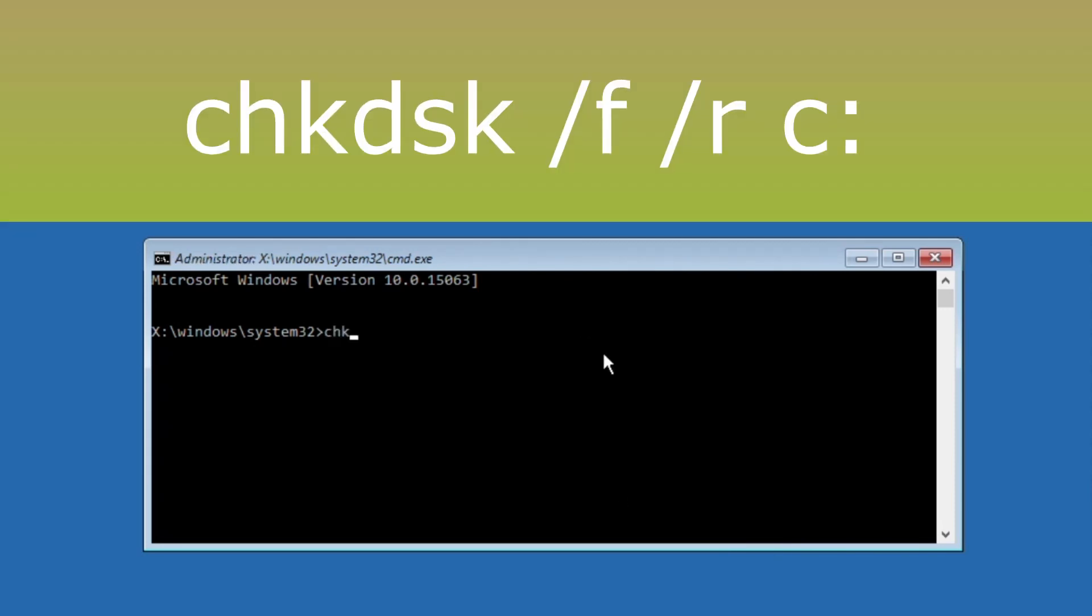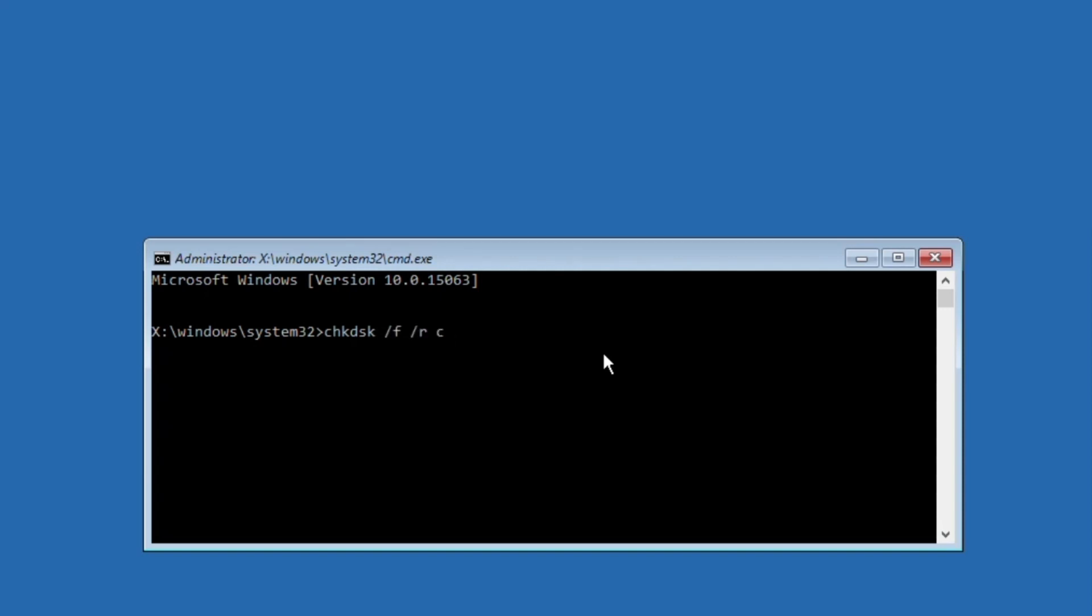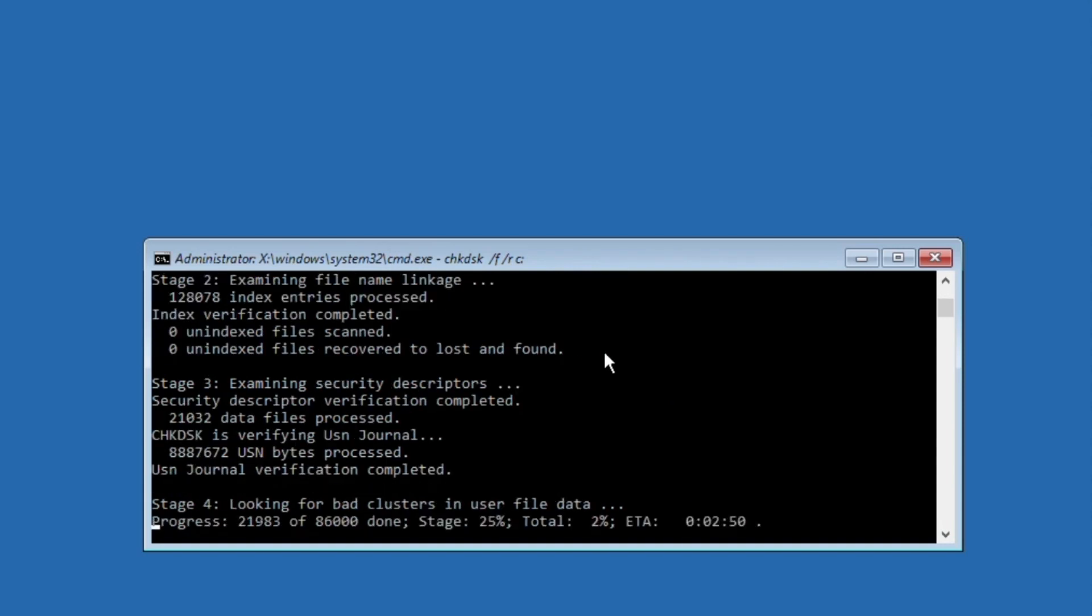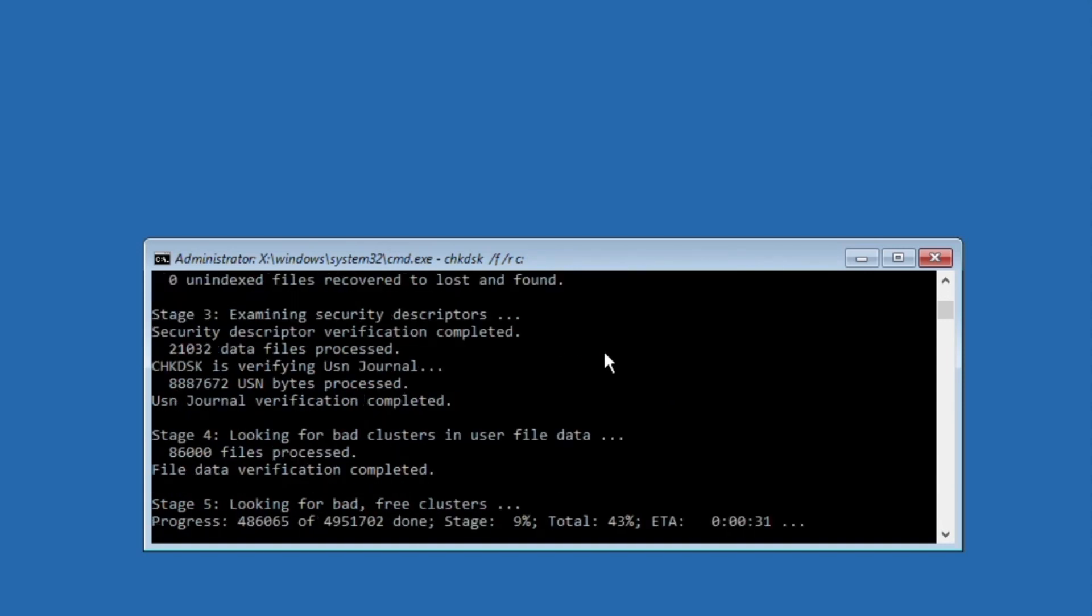Type chkdsk /f /r c: and hit enter. This will take some time to complete the process, so wait for it.